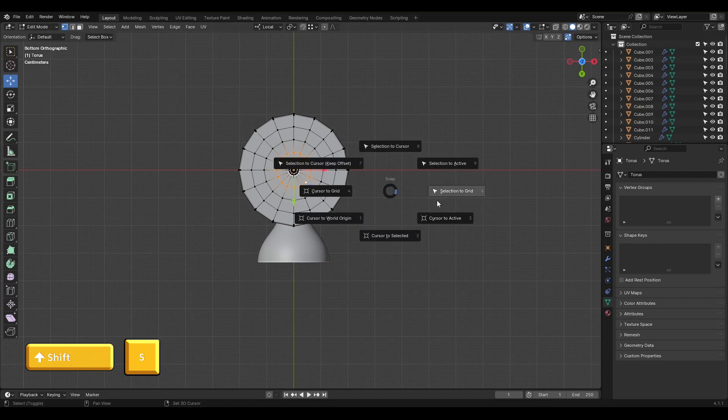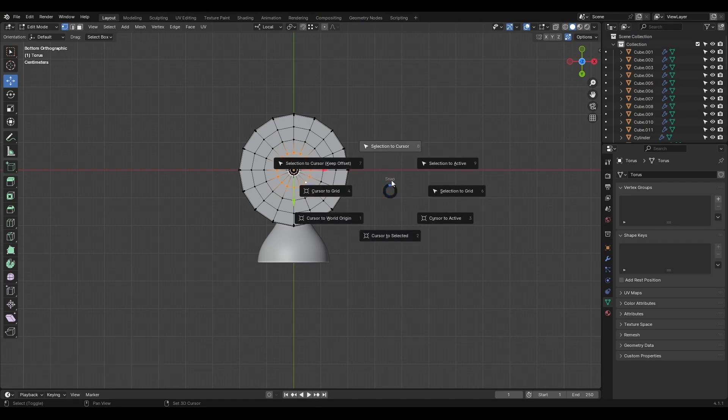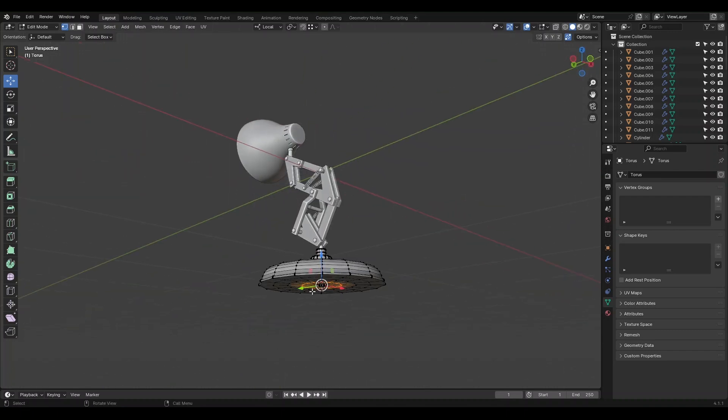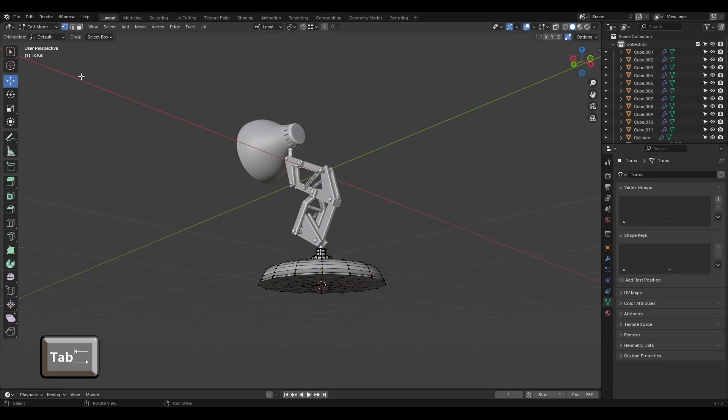Press Shift-S to bring up the Snap menu, which has different options we'll explore as needed. I'm choosing Cursor to Selected to move the cursor to the center of the selected points. Deselect and switch to Object Mode.